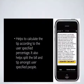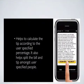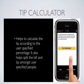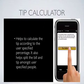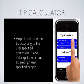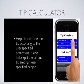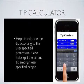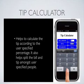Tip Calculator. Helps to calculate the tip according to the user-specified percentage. It also helps split the bill and tip amongst user-specified people.